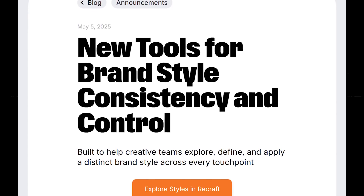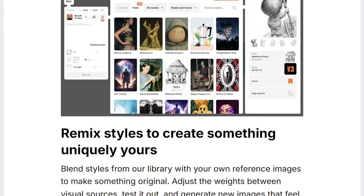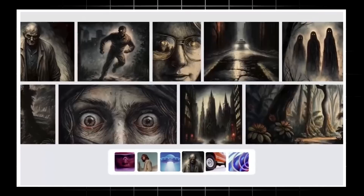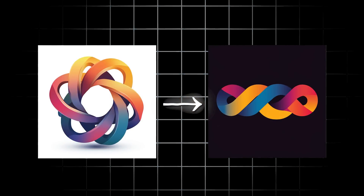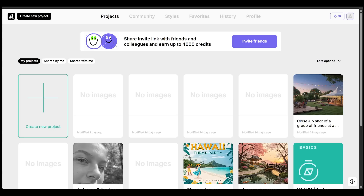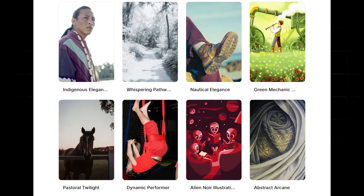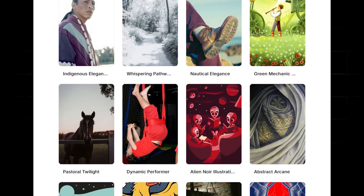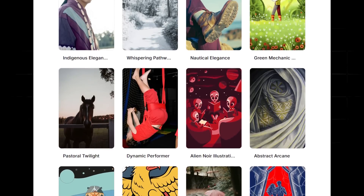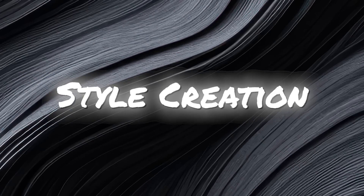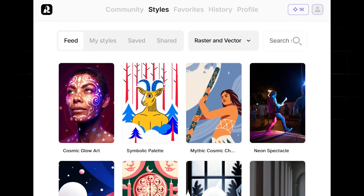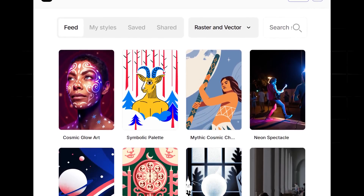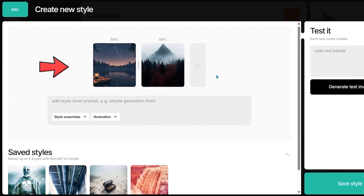Today we're diving into a brand new release within ReCraft — advanced style creation and control. In today's world, brand consistency is key. When it comes to AI, maintaining visual consistency across assets has always been a pain point, but ReCraft enables you to create a unique brand style while scaling with consistency. We're going to cover the styles library and style mixing.